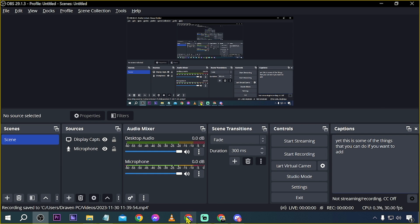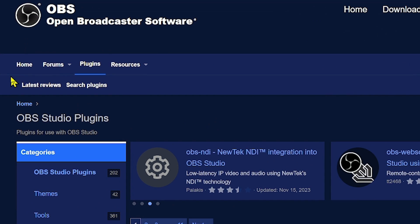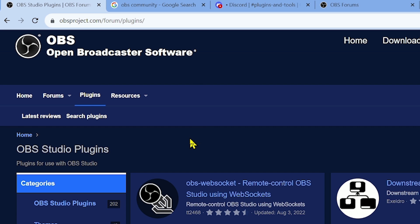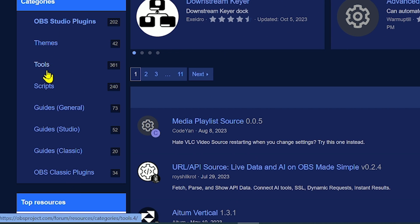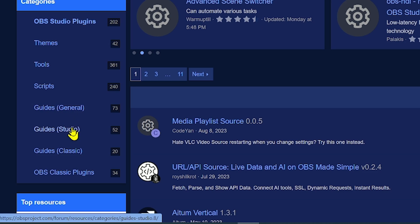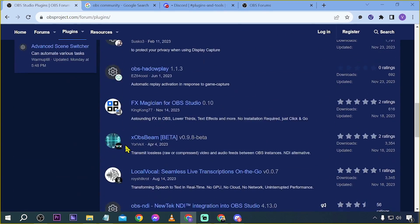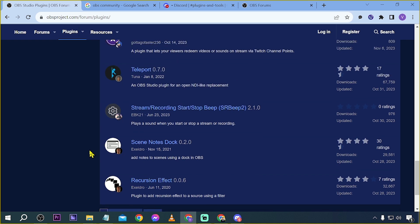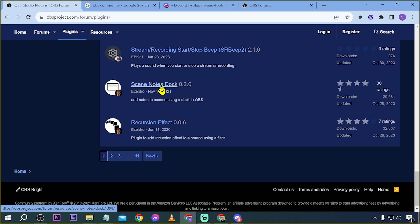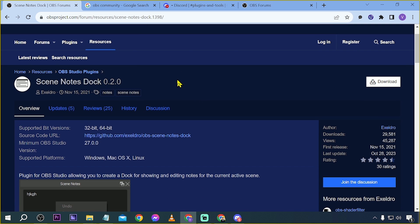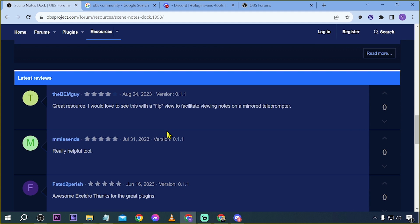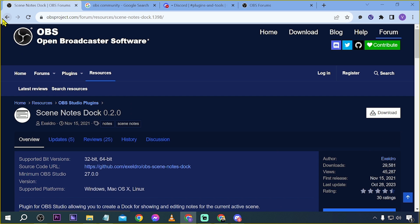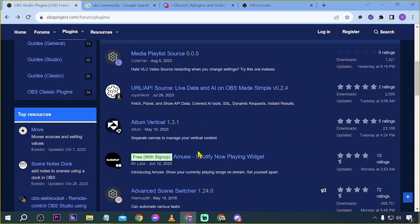For other plugins, open your browser and search 'OBS Studio plugins.' You'll be redirected to a website with OBS Studio plugins covering themes, tools, scripts, and guides for general studio and classic. For example, if you want to add a screen notes plugin, click it, download it, and install it — it's very easy. There are so many more plugins available to explore.